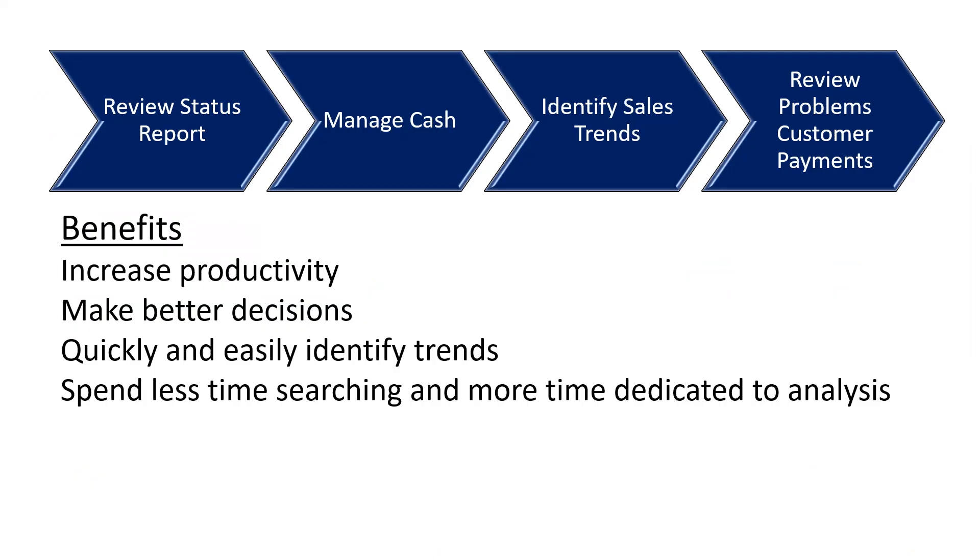Dynamics 365 for financials familiar and intuitive interface drives quicker adoption, reduces training time and cuts support costs. This provides business owners with the details they need to make informed and accurate decisions.